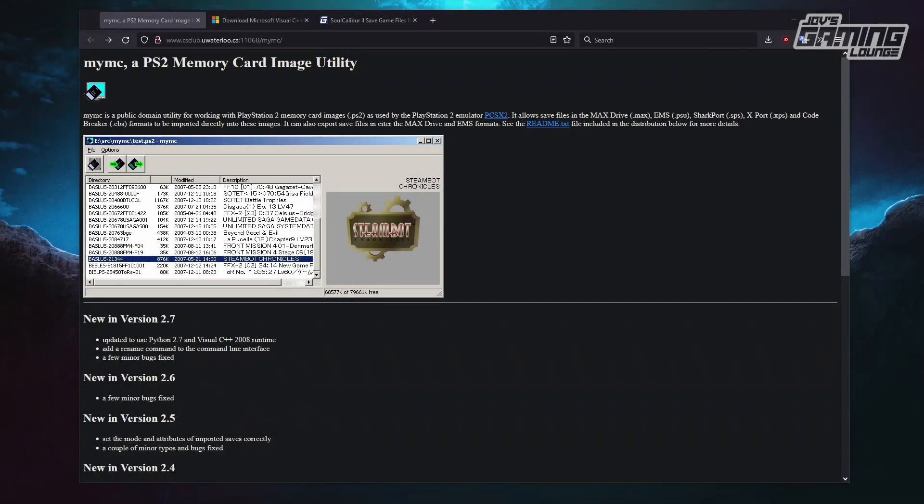Hey everyone, this is Jove with Jove's Gaming Lounge, and today I'm going to show you how to use MyMC, the PS2 memory card image utility for PCSX2.